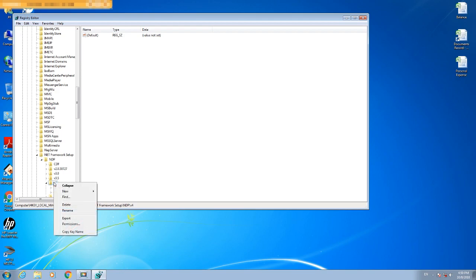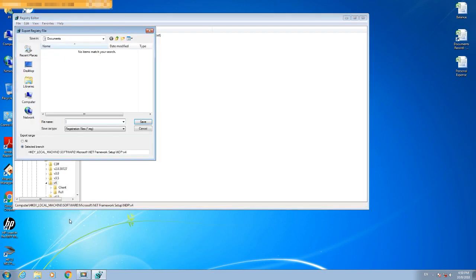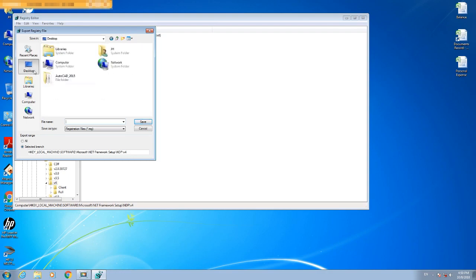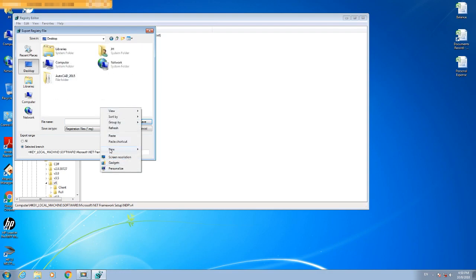I have a backup — I will export it to the desktop and save it. This is not necessary, but do it if you want a backup.